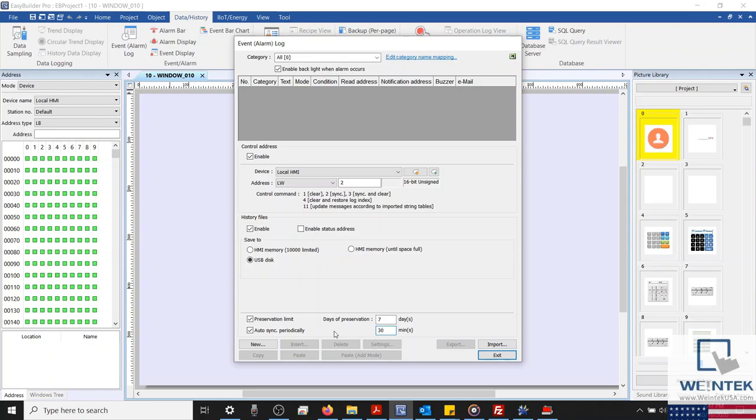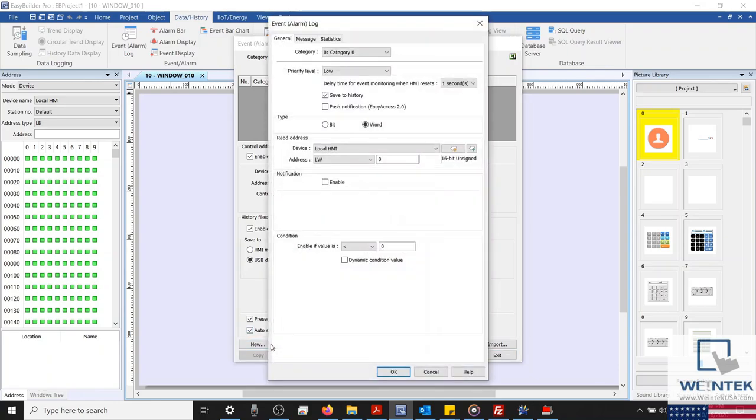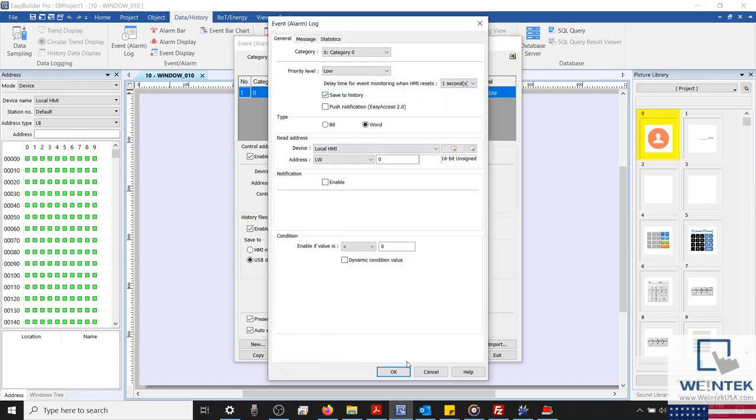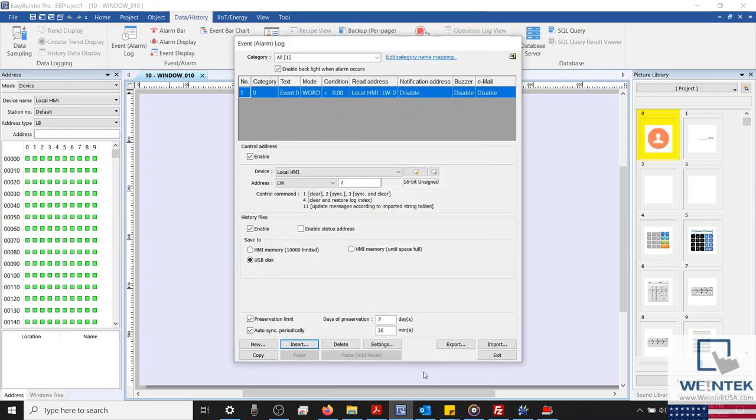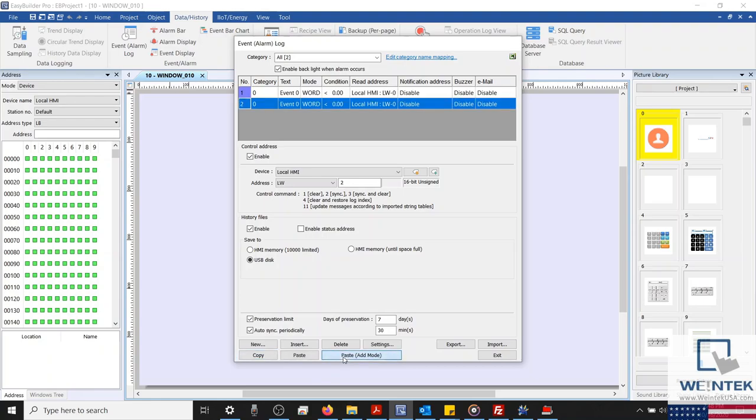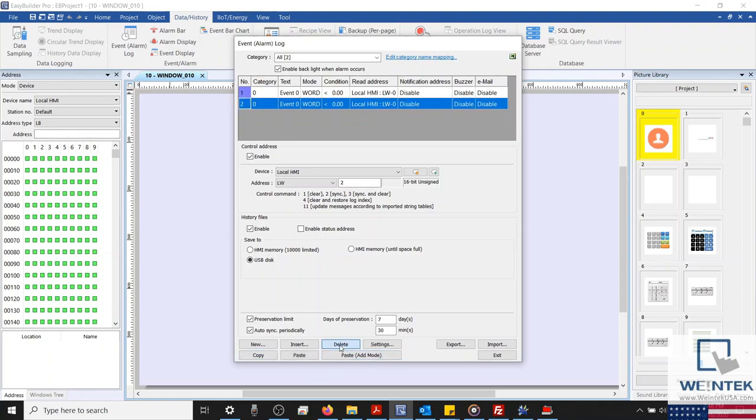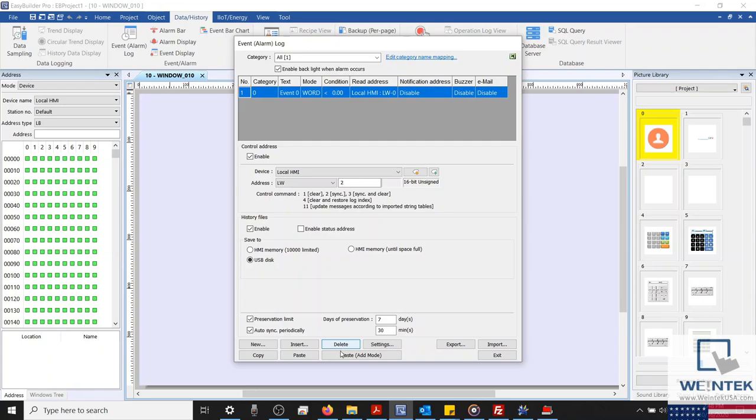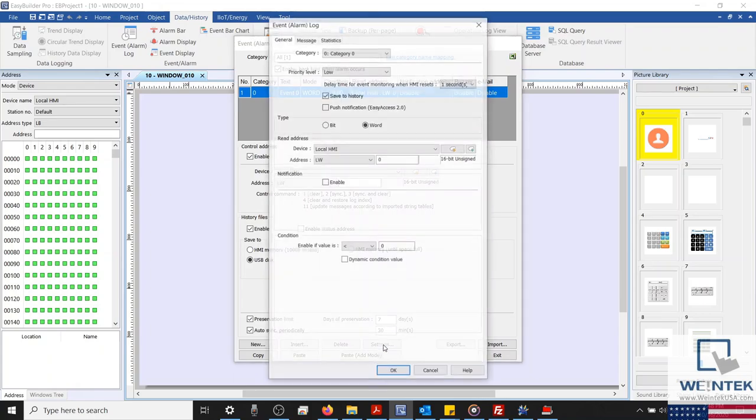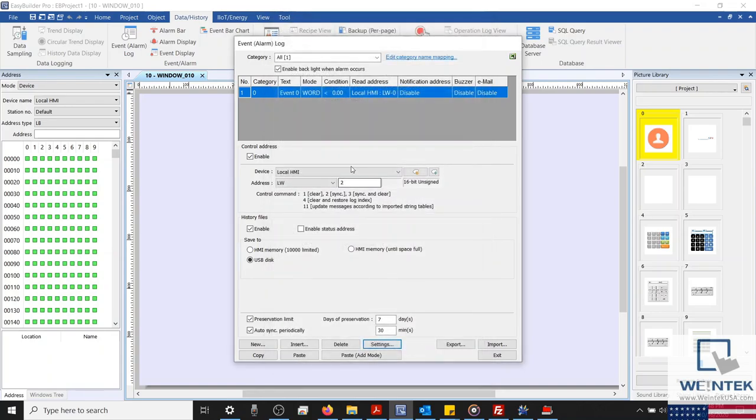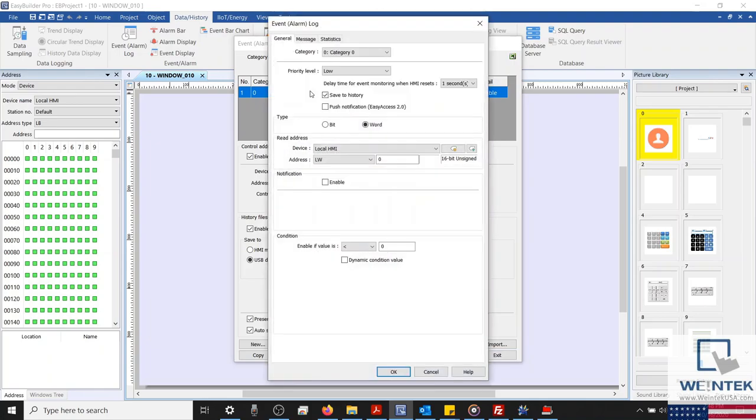Next, I'd like to briefly explain the different functions that will help us build our event log. Our New button will allow us to add a new event, while our Insert button will allow us to add an event within a configured sequence of events. We can also copy, paste, or delete events within our log, or even use our Paste Add Mode button to quickly add multiple events within our log.